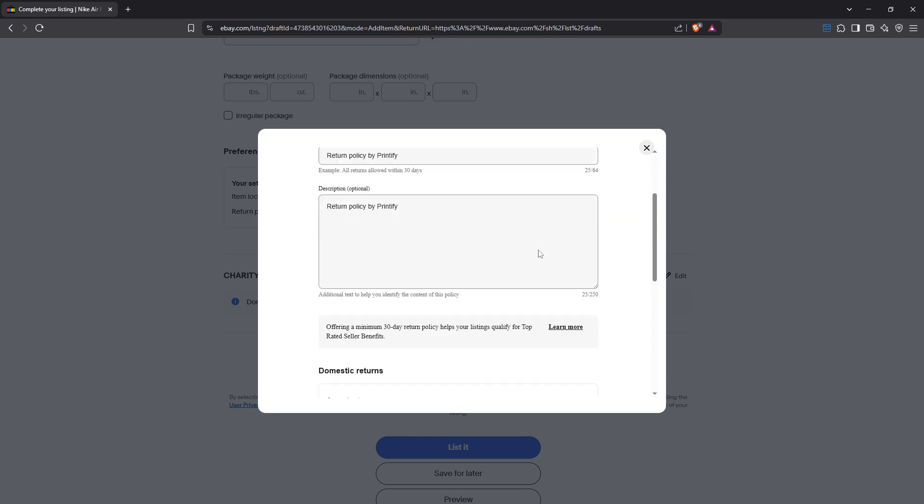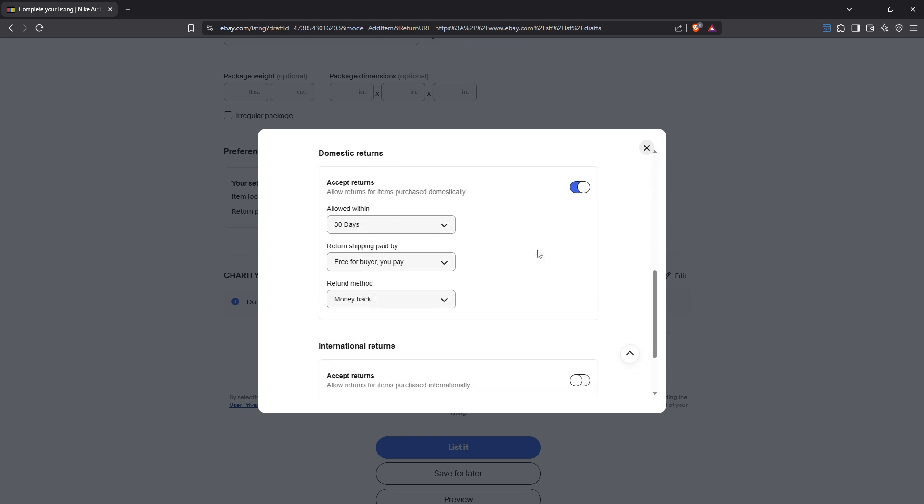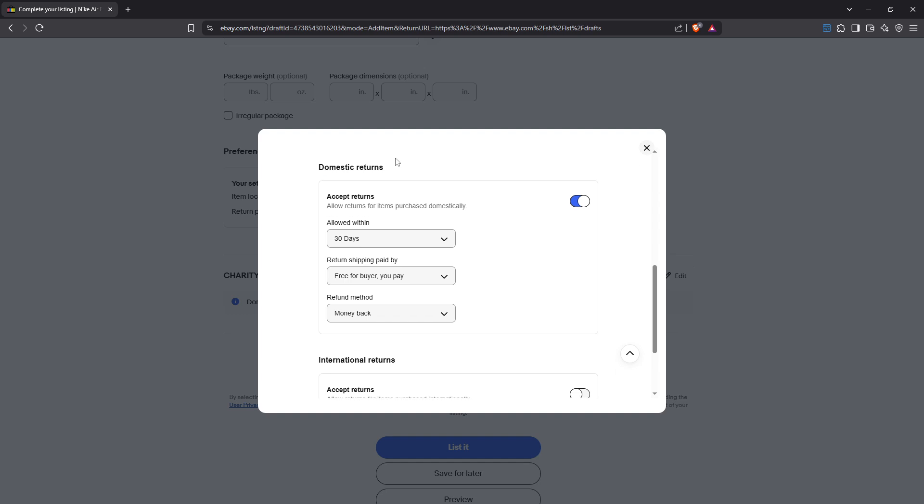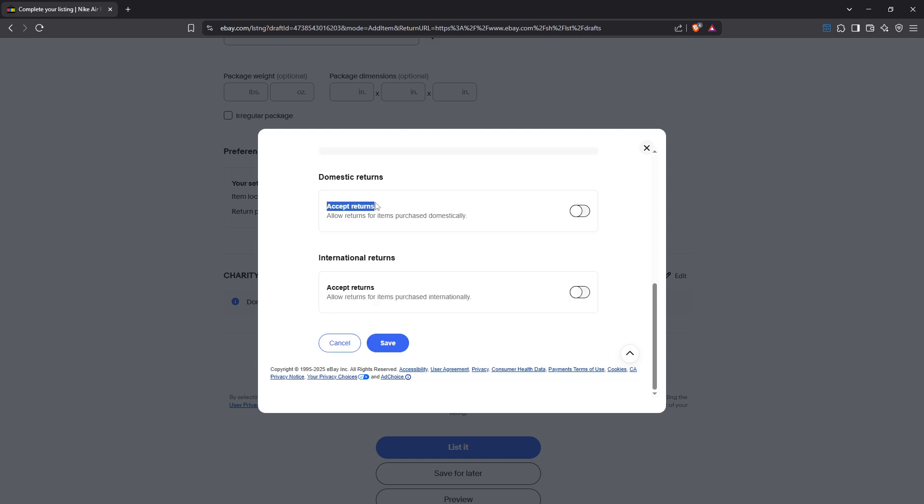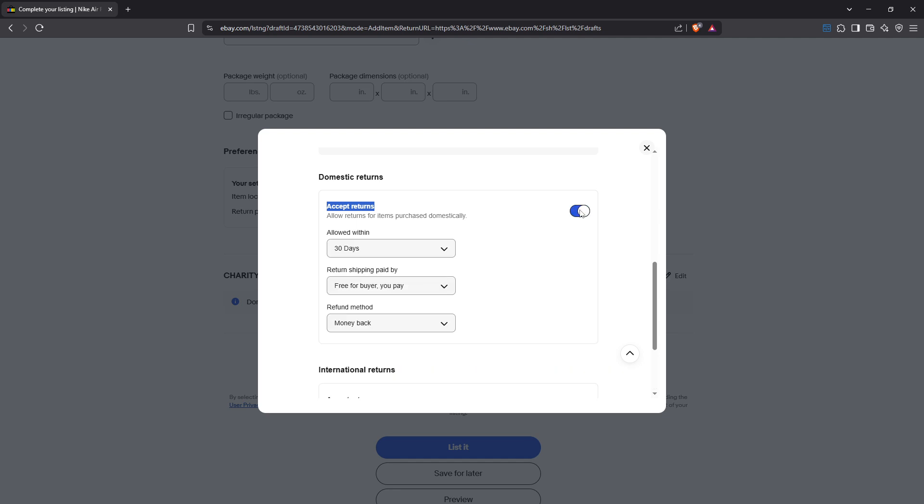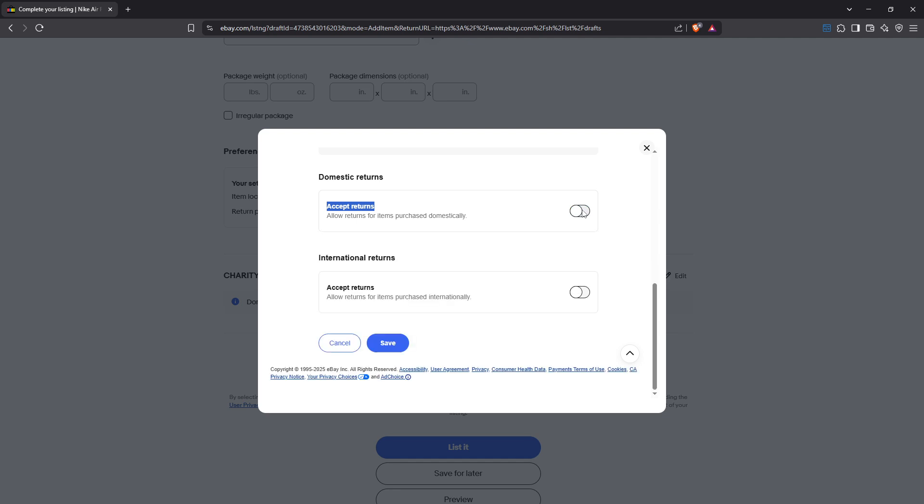Within the return settings scroll down to the section labeled Domestic or International Returns. Here you'll find a toggle switch for Accept Returns. If it's currently turned on simply toggle it to the off position. This change indicates that returns will no longer be accepted for this listing, aligning with your desired policy.